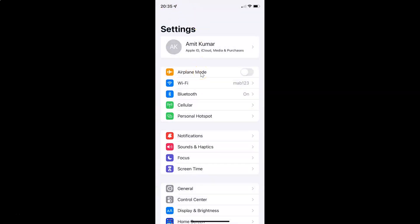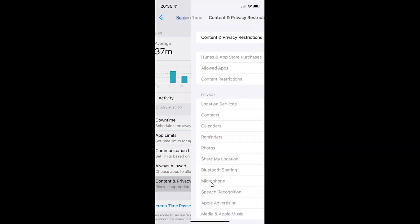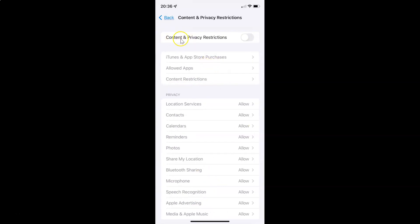So to enable or disable content and privacy restrictions on your iPhone, you have to open your settings app, and after that you have to tap on Screen Time. It's now opened. After that you have to tap on Content and Privacy Restrictions. You can see here we have Content and Privacy Restrictions — currently it's disabled, and the toggle button is disabled next to it.